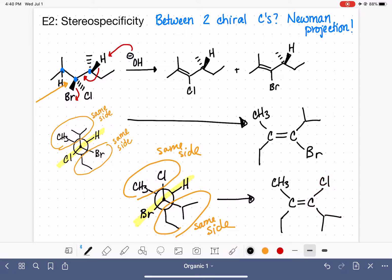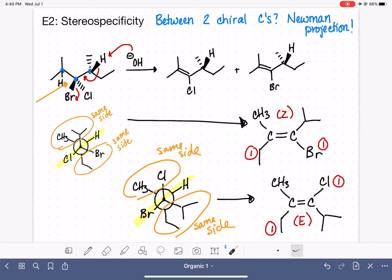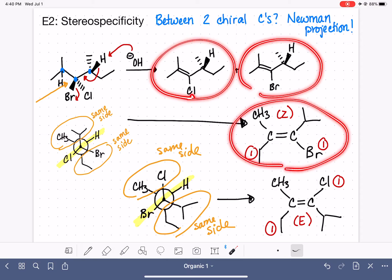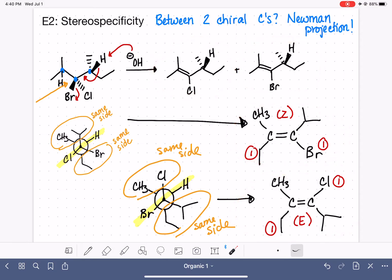We can now classify these two alkenes as E or Z. For the first product: identifying the high-priority substituents on each carbon, they are on the same side — so this is Z. For the second product: identifying the high-priority substituents, they are on opposite sides — so this is E. This particular reaction makes a total of four different products.